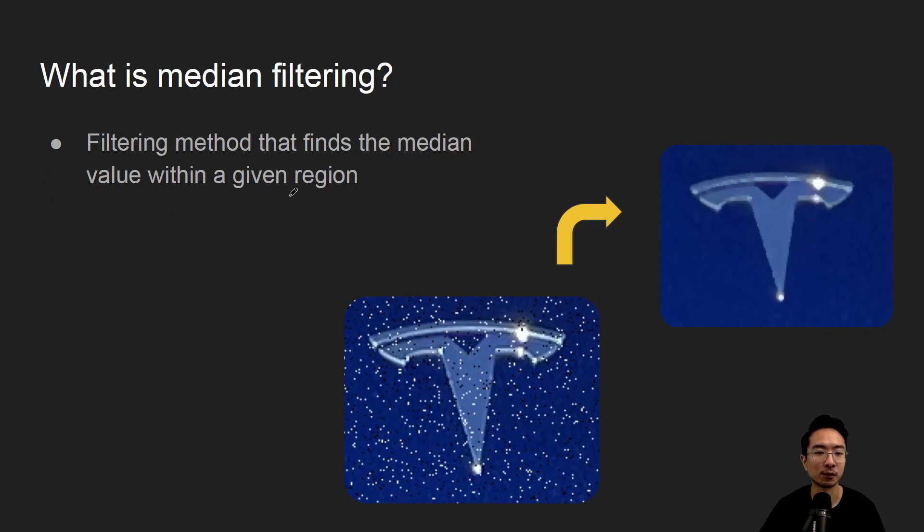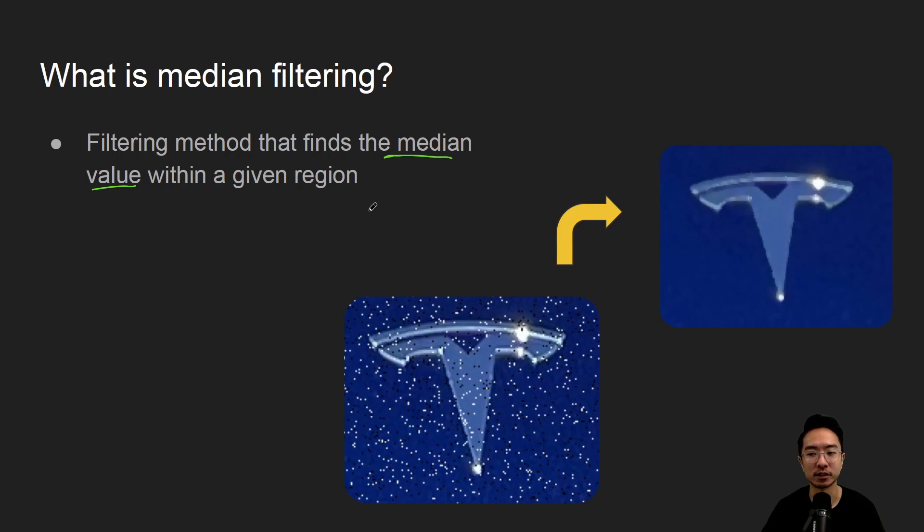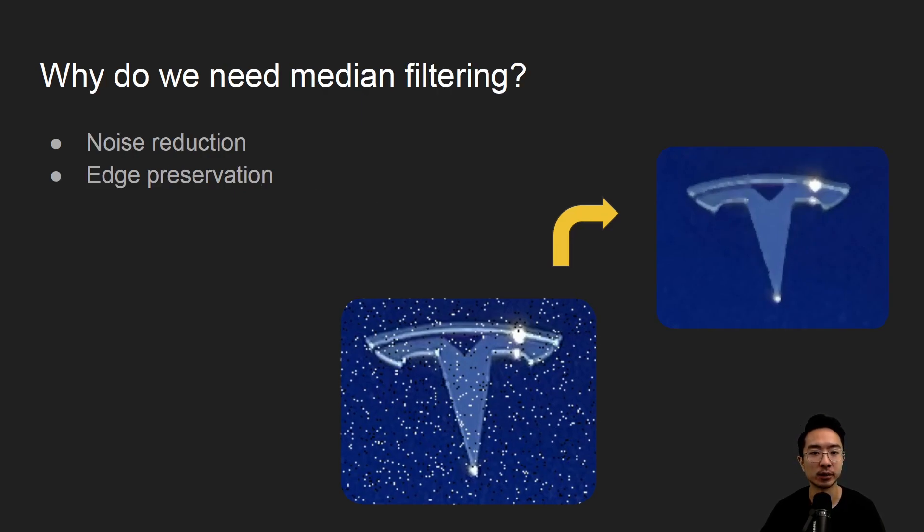So what is median filtering? It's a method that finds the median value within a given region. So we'll see how that works later on. So why do we need median filtering?